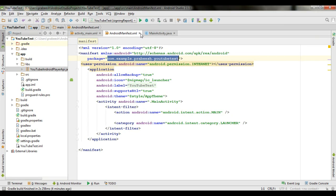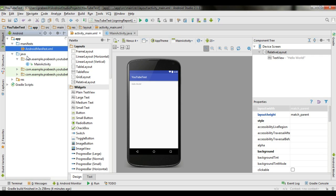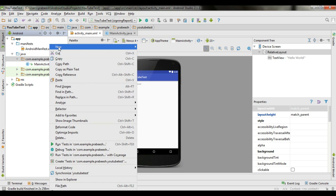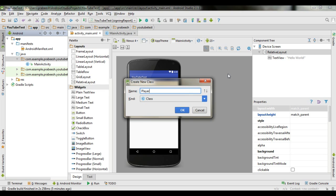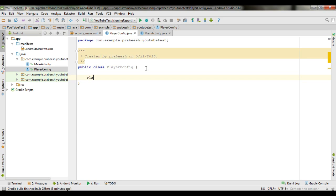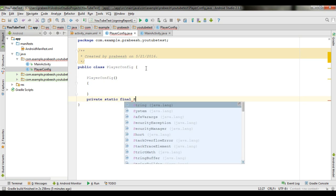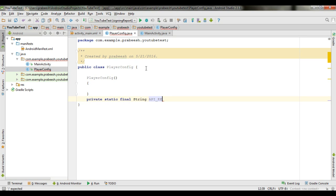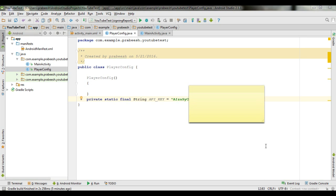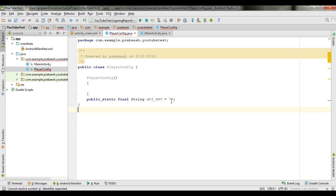Now go to Android Studio. Right-click the package and create a new Java class with the class name PlayerConfig. Create a constructor for this class and create a variable: private static final String API_KEY. You have to specify your API key here — add your API key. Now change the access modifier to public and specify the API key.